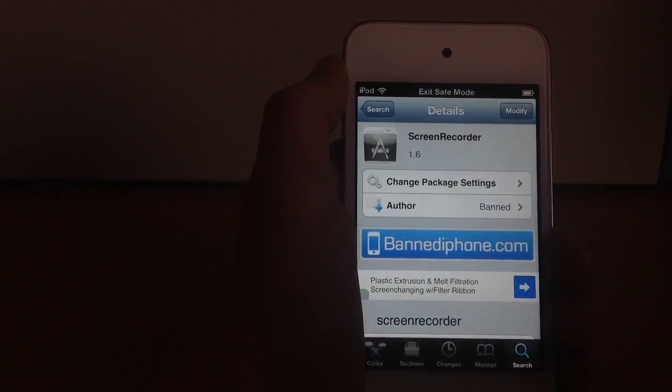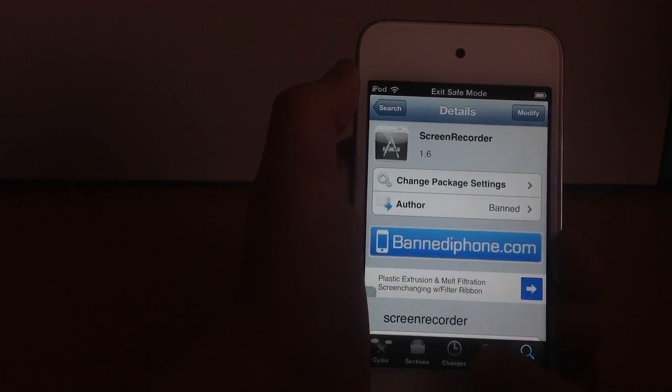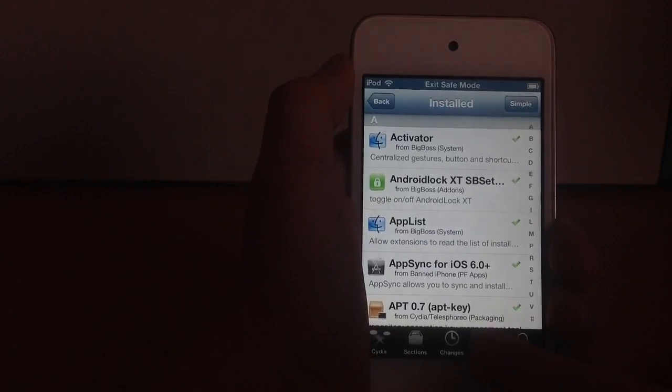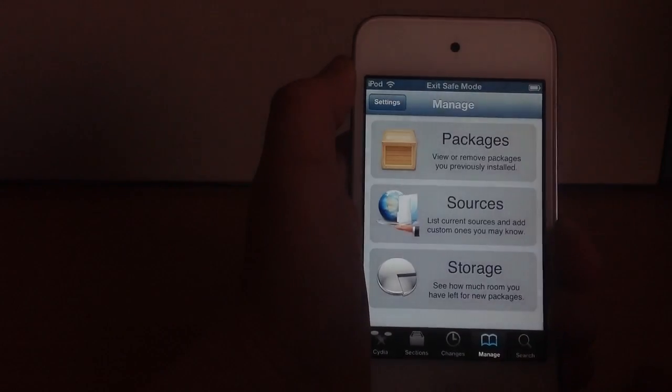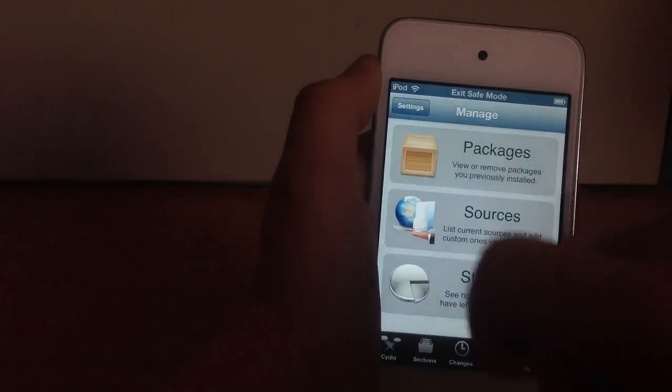If it's not on your screen, go to manage which is down there, and packages. There are all your Cydia tweaks.